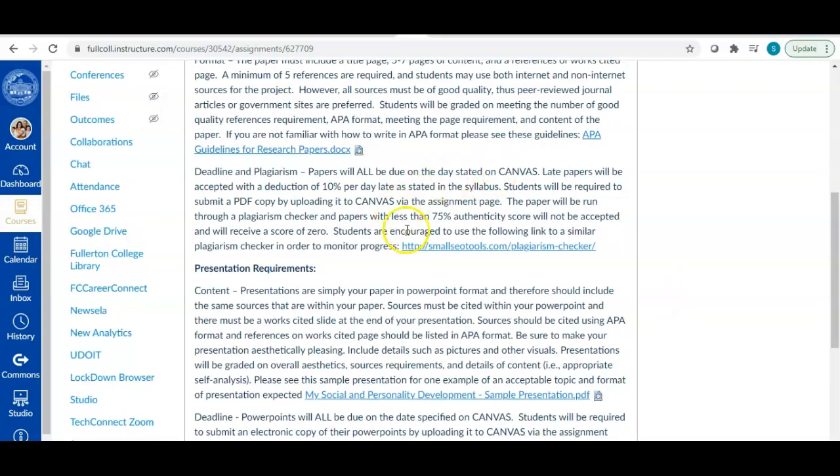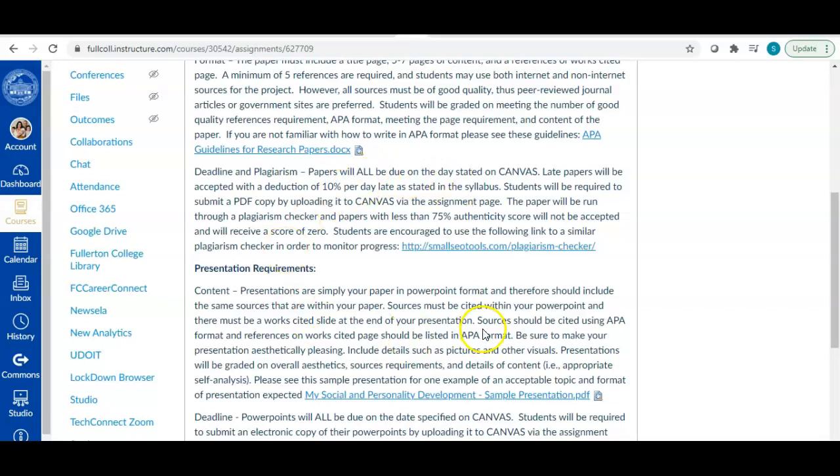Deadline and plagiarism. Deadlines on canvas and your syllabus. So check that out. And then for plagiarism, your papers are going to be run through a plagiarism checker. So please make sure that you're writing in your own words. It's just going to save us all a lot of headache and hassle and time. I've put a plagiarism checker here that you can use to check your paper before you've submitted it.